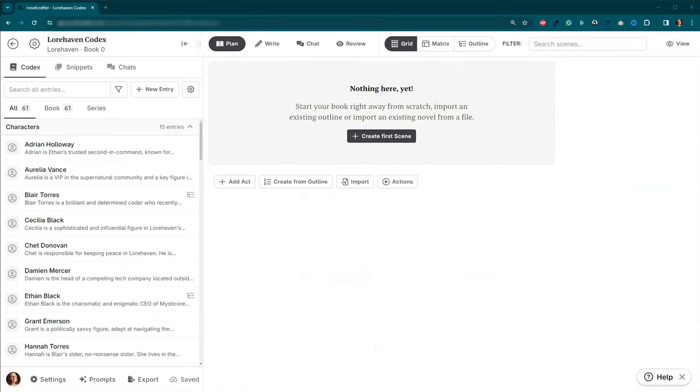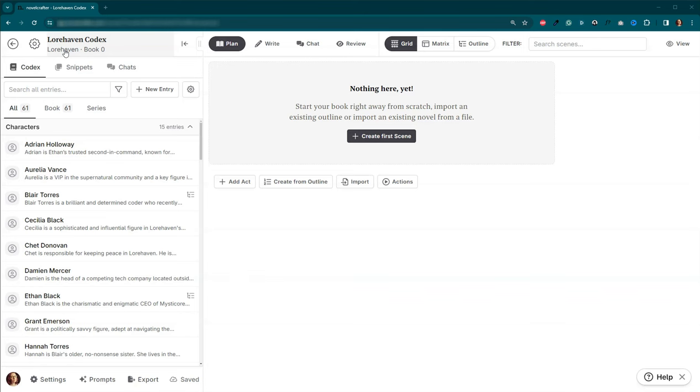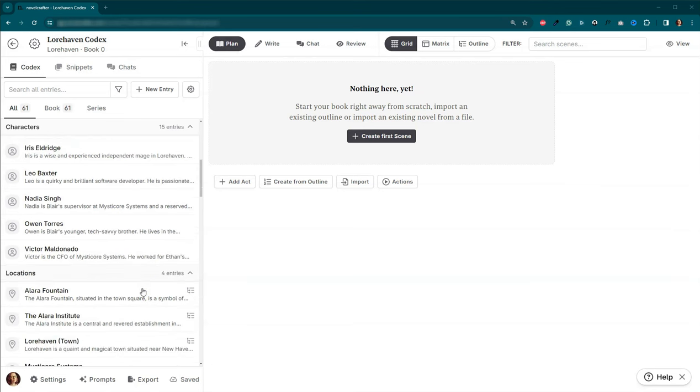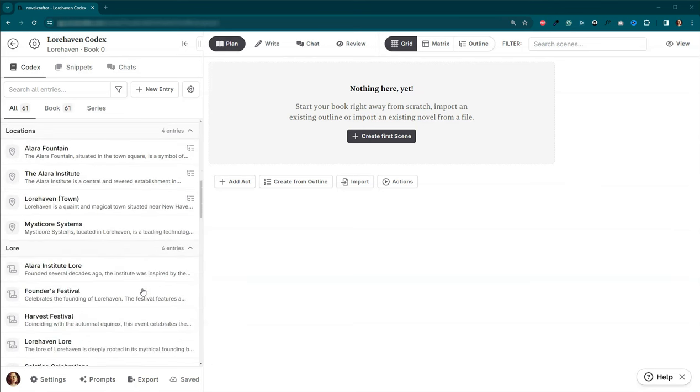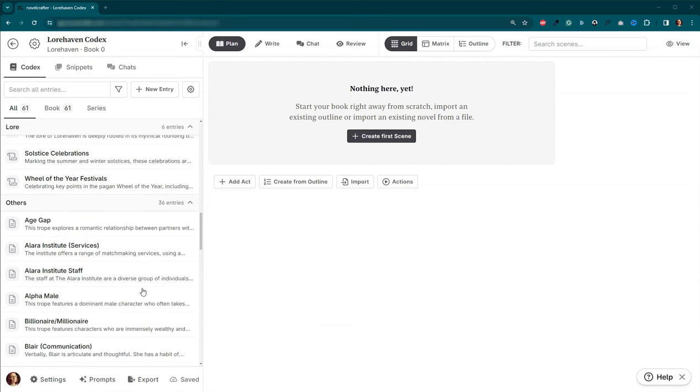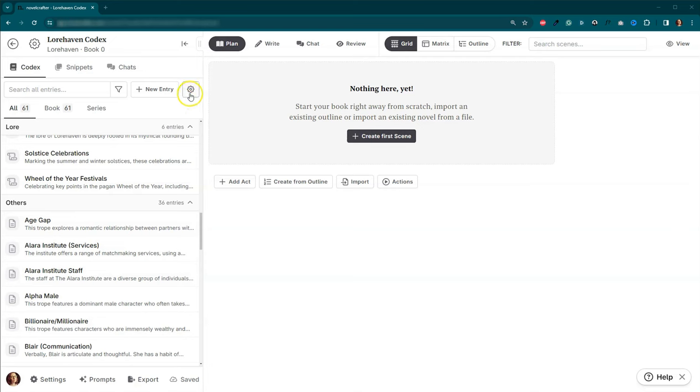Okay folks, here we are in Novel Crafter. And we are in a series codex for a world called Lorehaven. This is definitely something that I want to walk you guys through how I created this. But this actually came out before the custom categories came out.